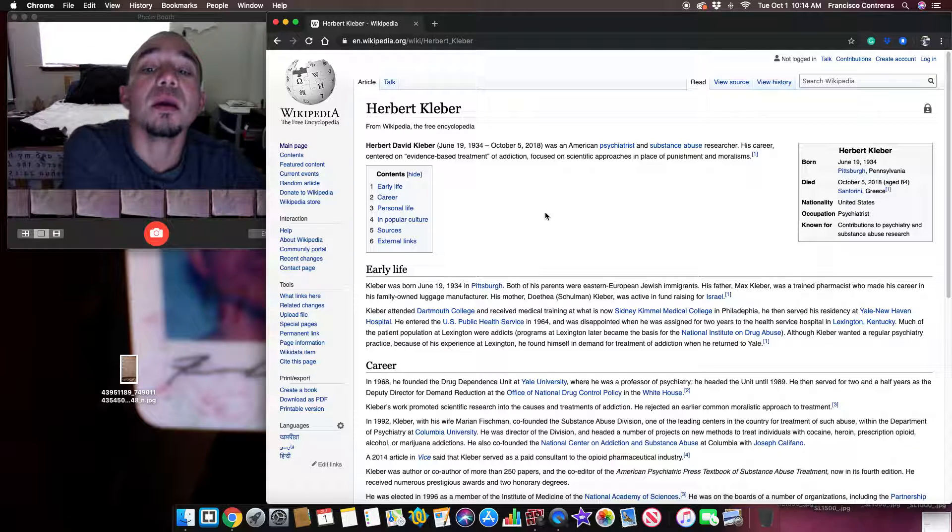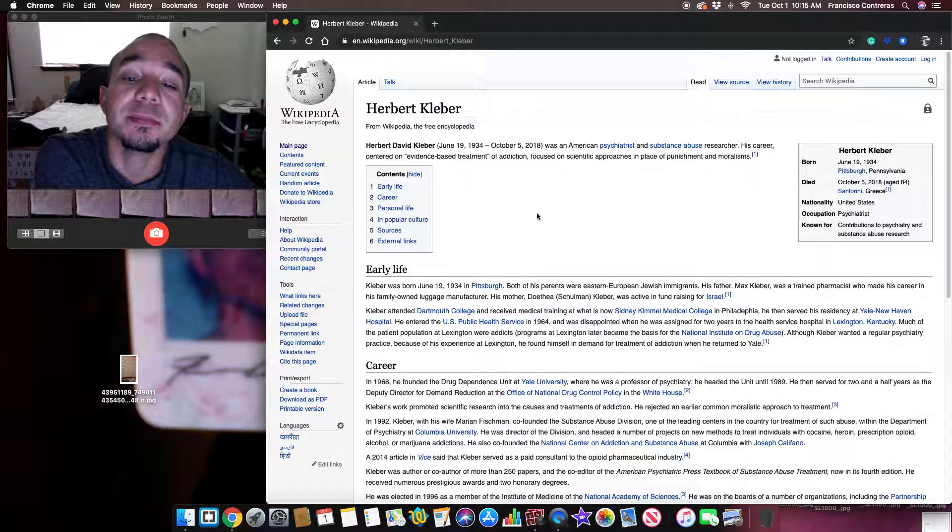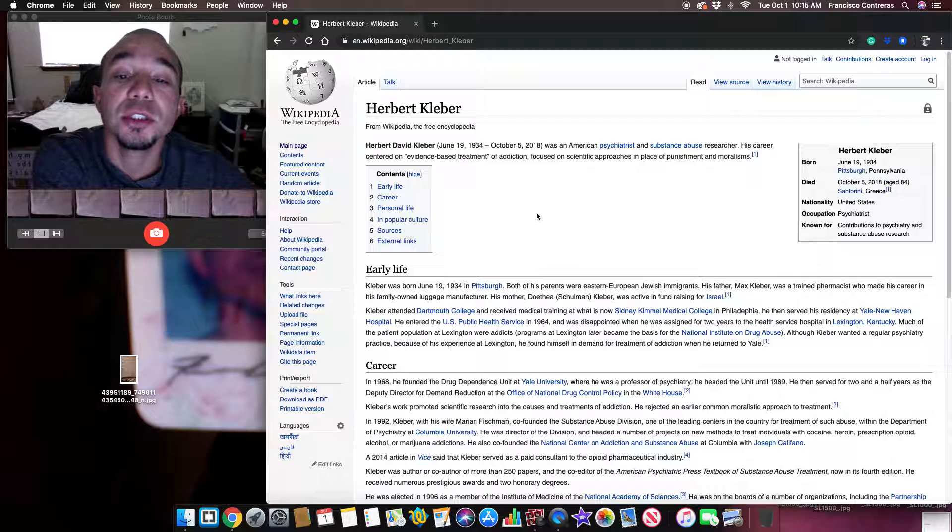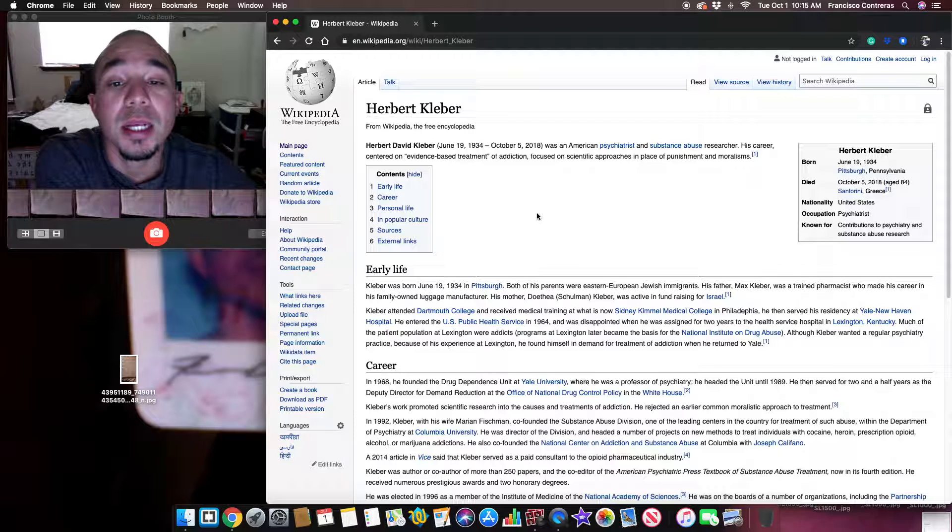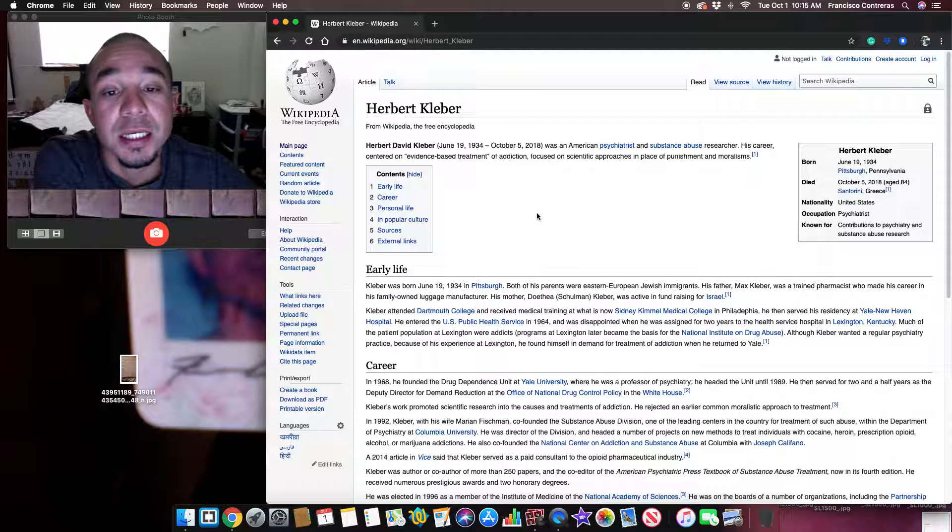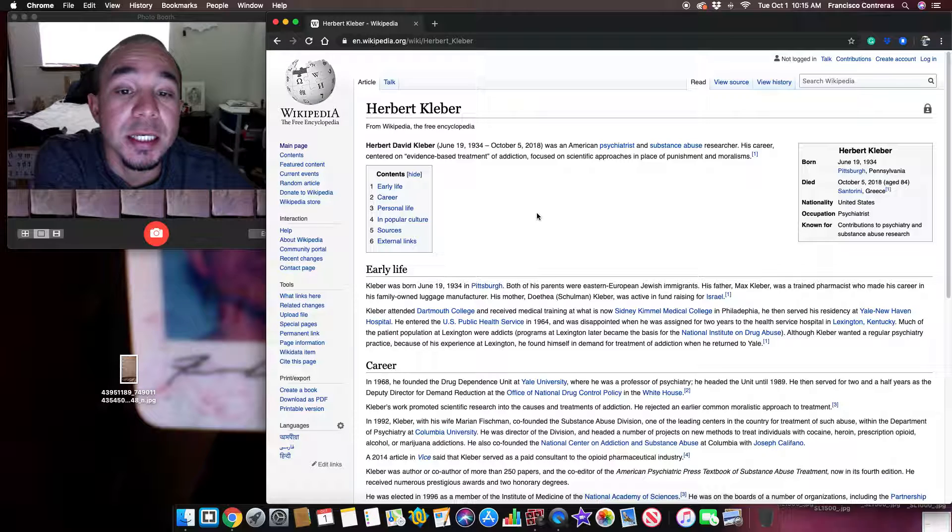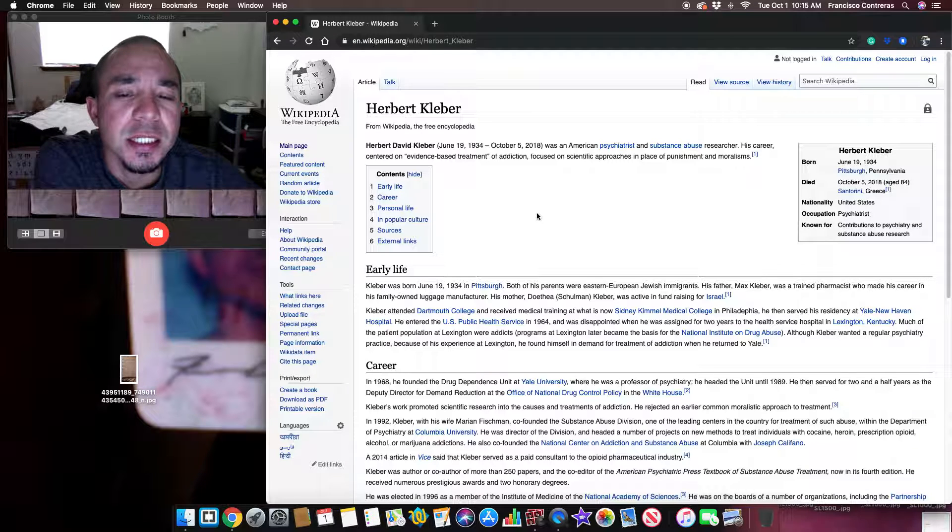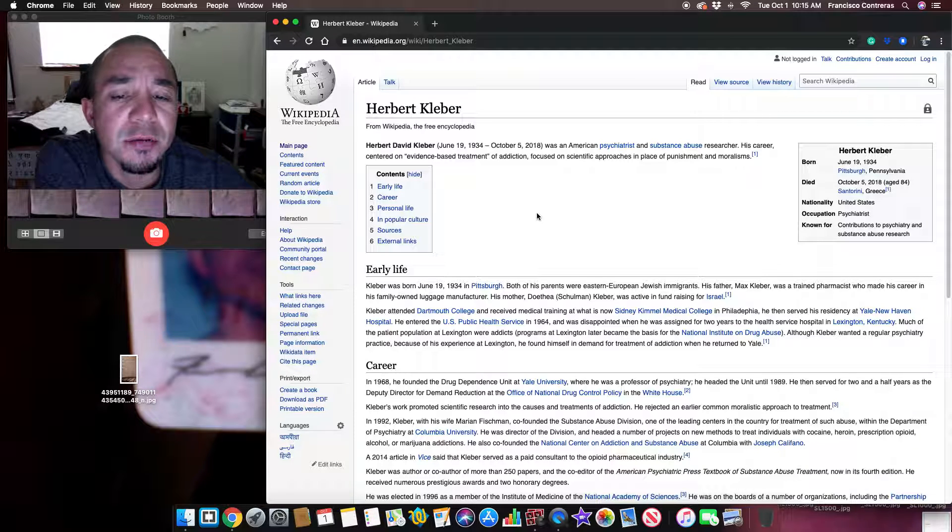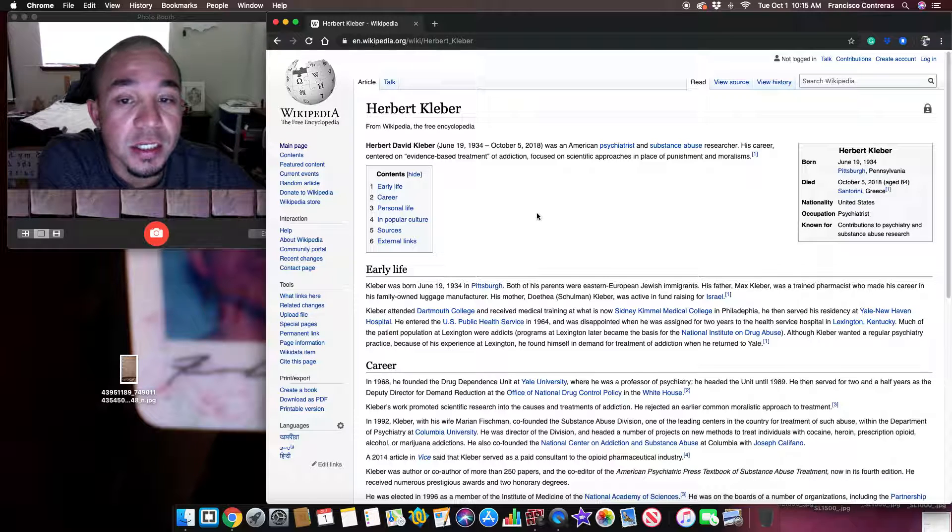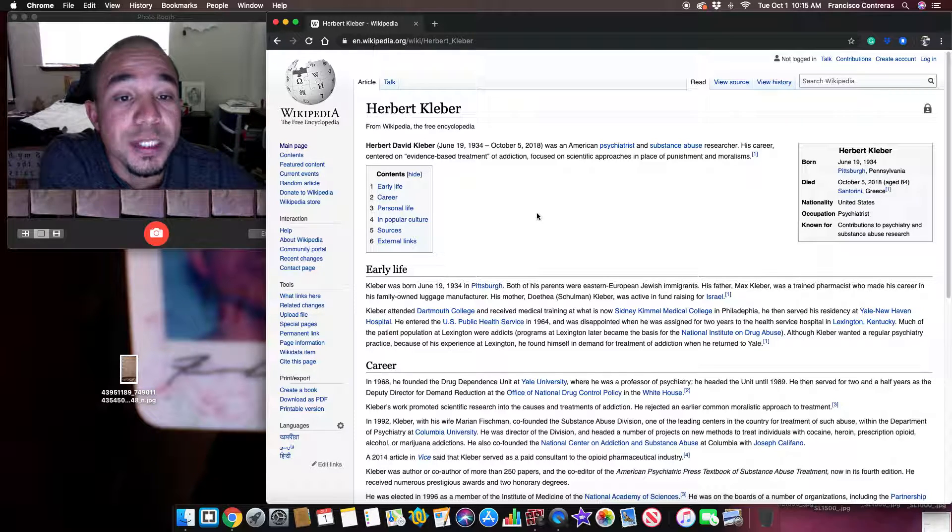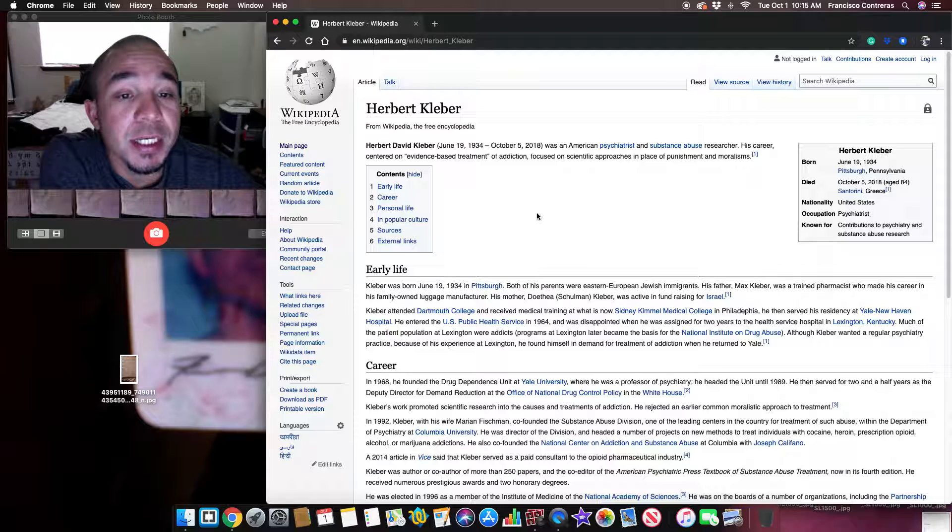Herbert David Kleber, June 19, 1934 through October 5th, 2018, was an American psychiatrist and substance abuse researcher.